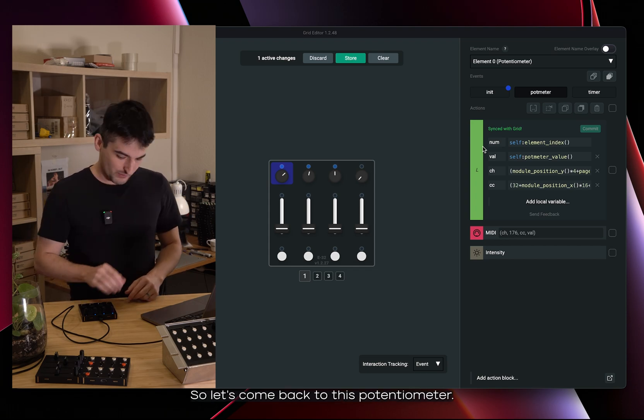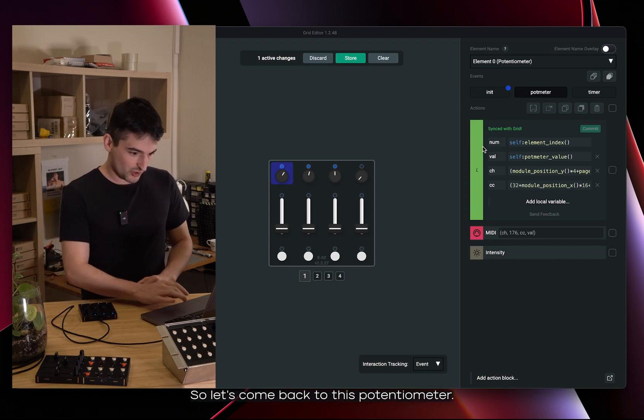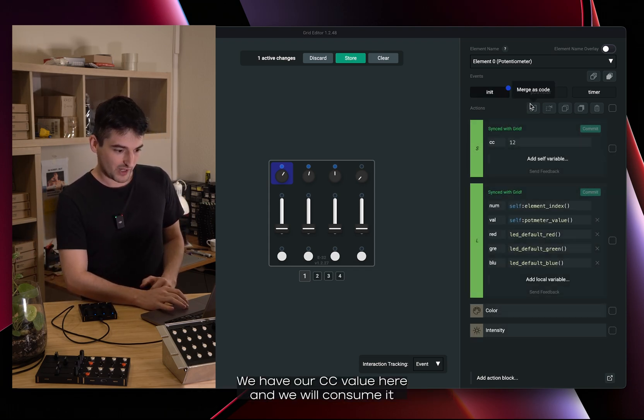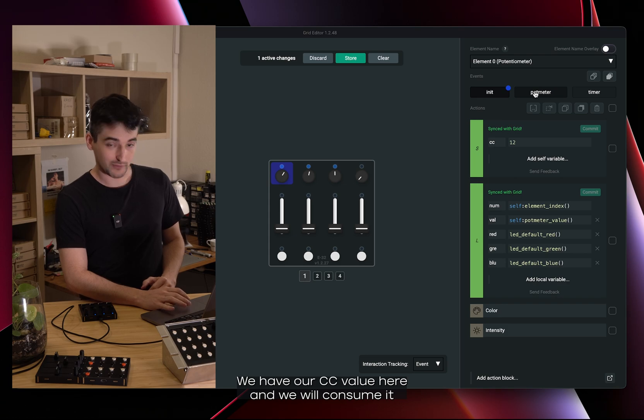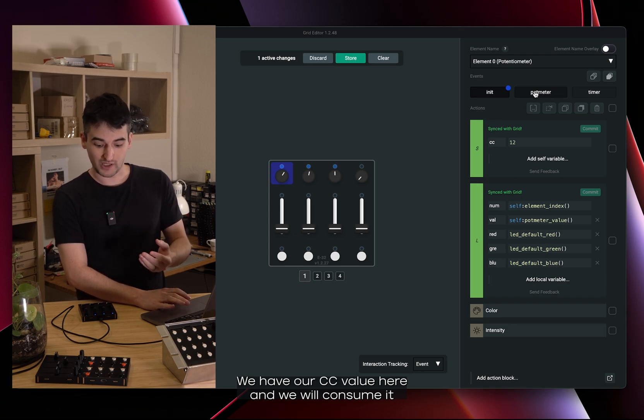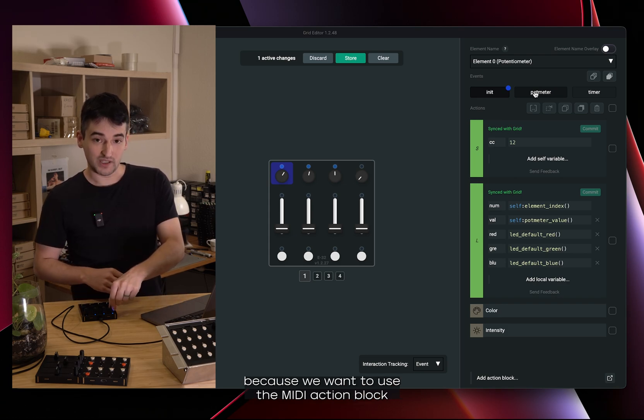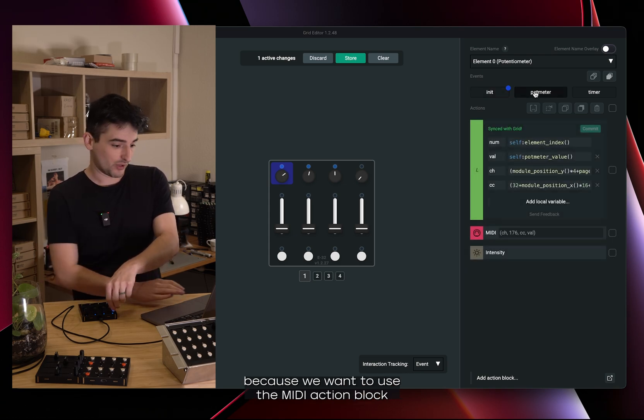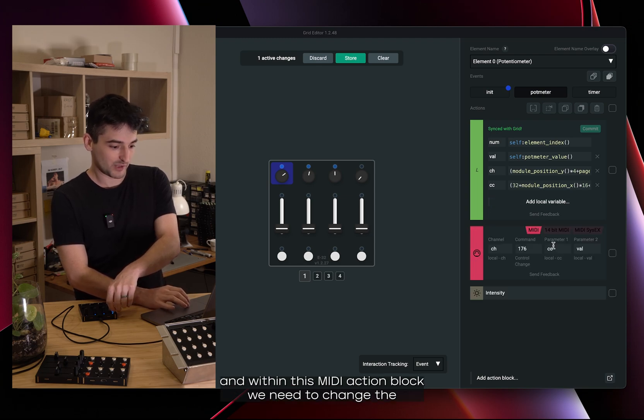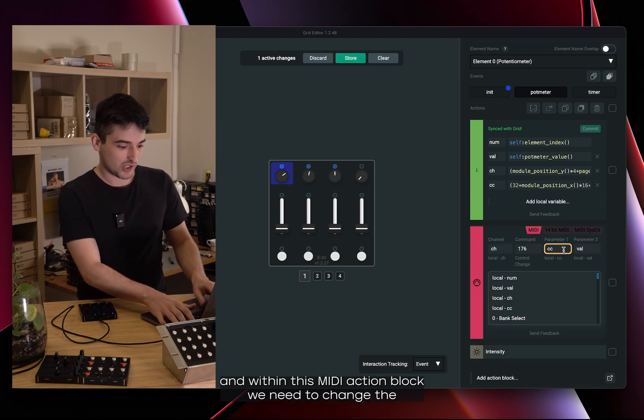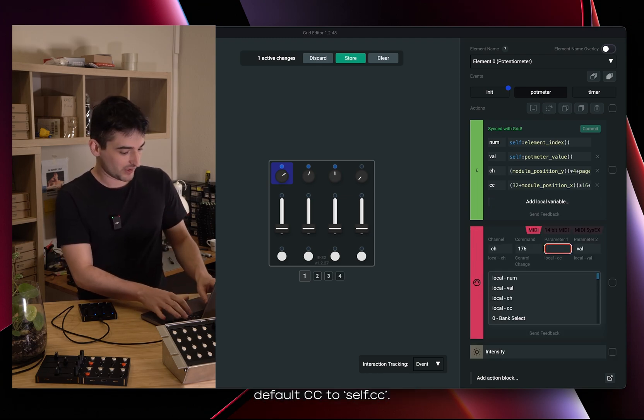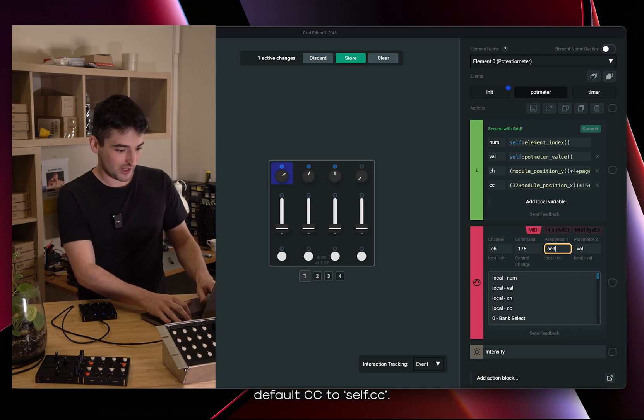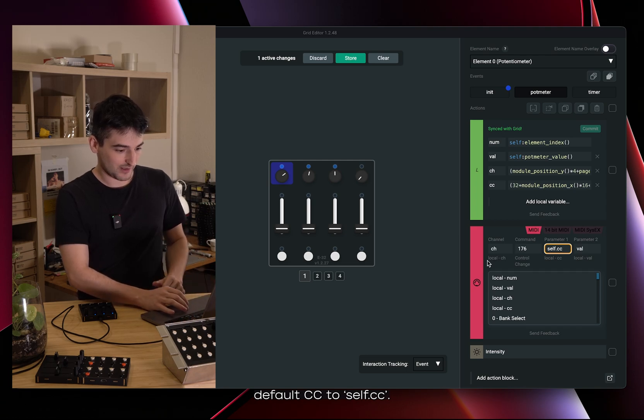So let's come back to this potentiometer. We have our CC value here and we will consume it because we want to use the MIDI action block. Within this MIDI action block we need to change the default CC to self.CC.